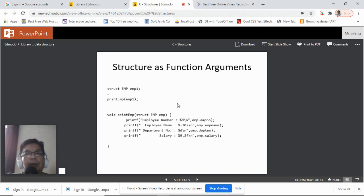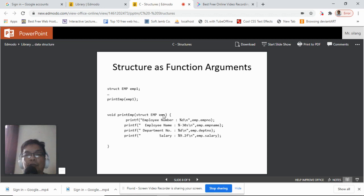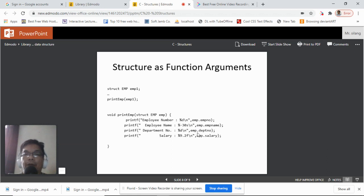To use a structure as a function argument, we declare a variable m1 and call a function named print_m passing that variable. The function is defined as: void print_m(struct m m) — where struct m is the data type and m is the argument. The value of m1 is passed to m. Inside the function, we access members the same way: m.amp_no, m.amp_name, m.dept_no, and m.salary.